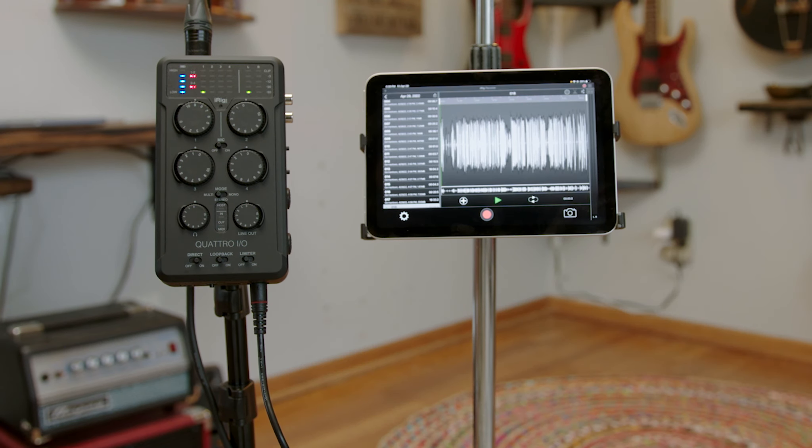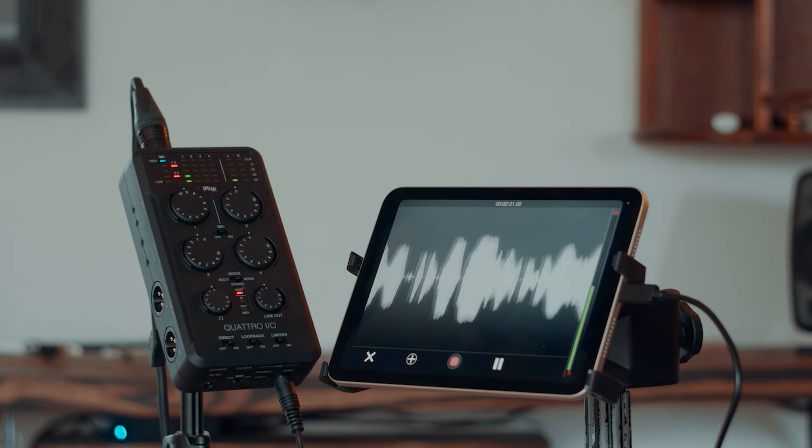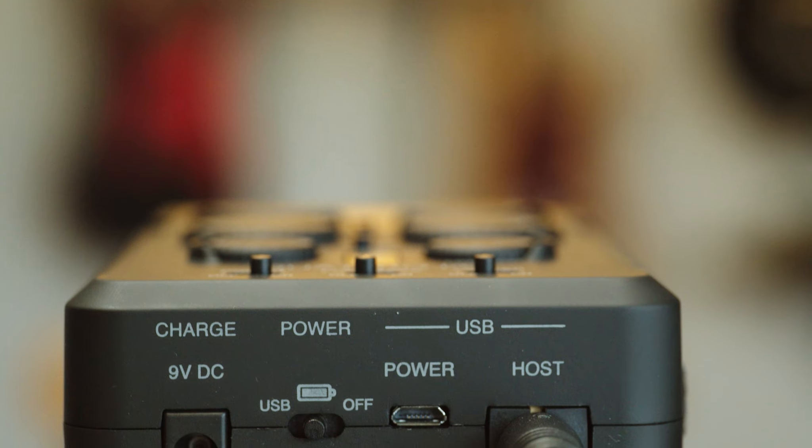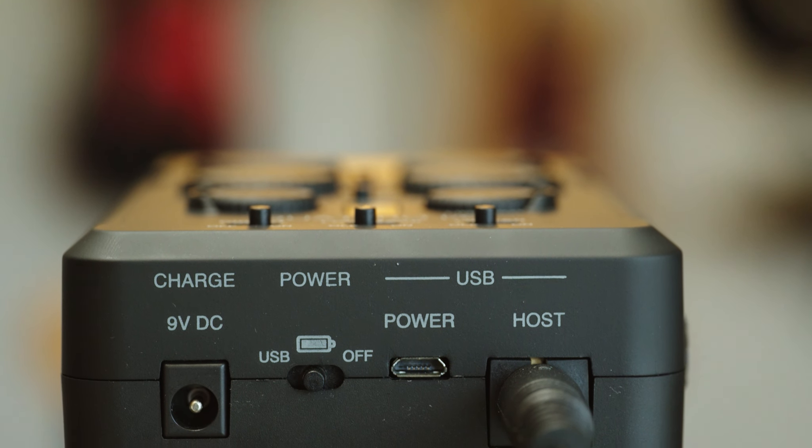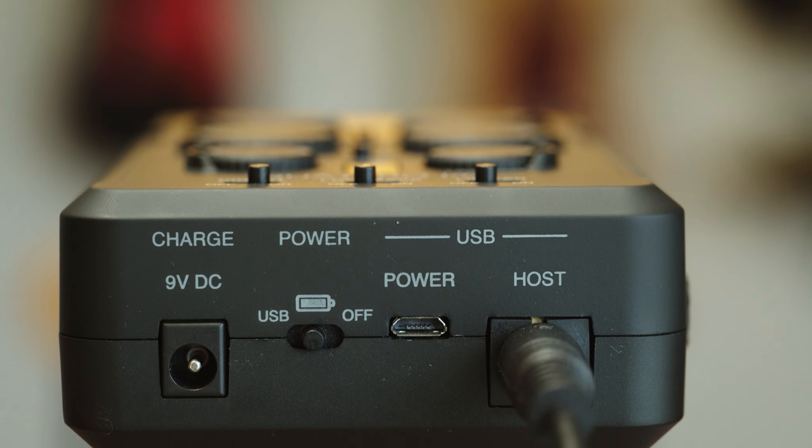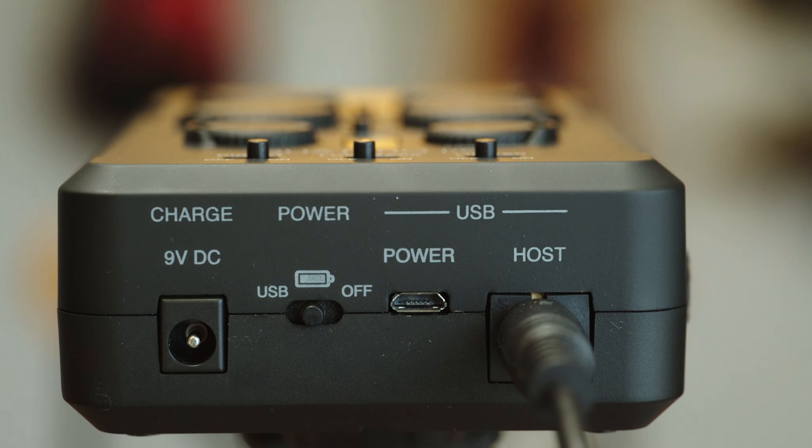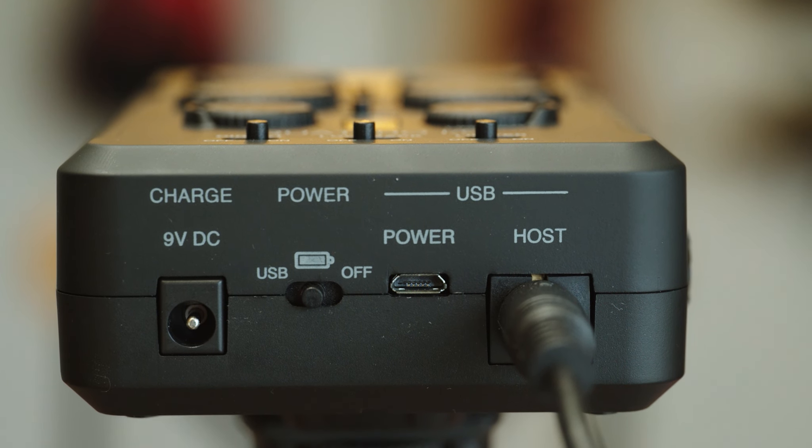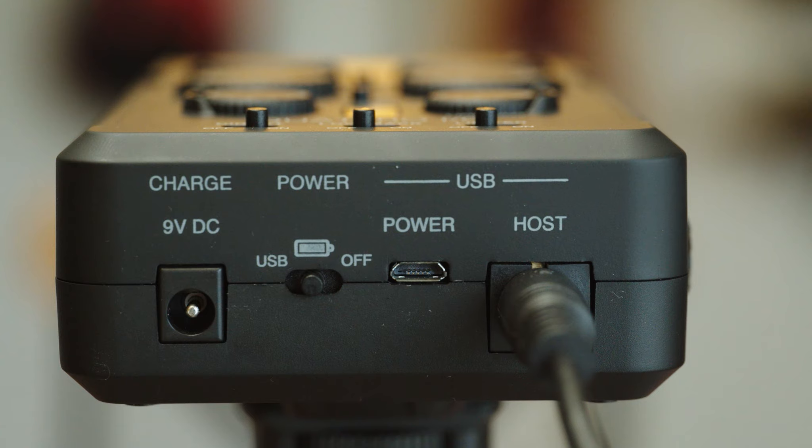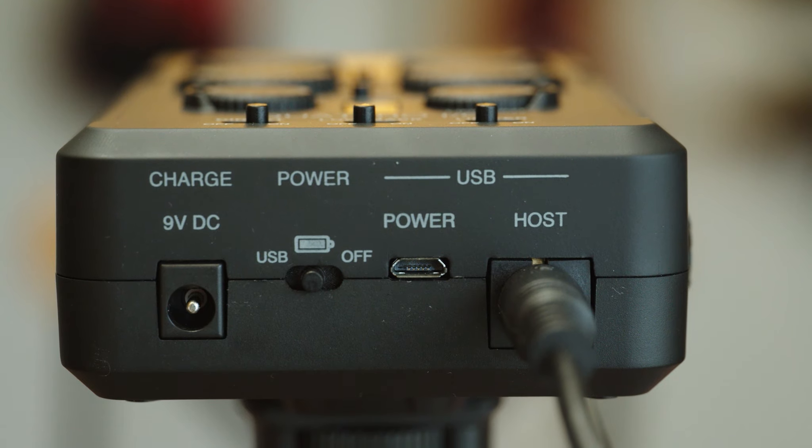It works with iPhones, laptops, or iPad, as you can see here with iRig Recorder. It is USB powered, battery powered with four double A batteries, or you can use a nine volt power supply unit.